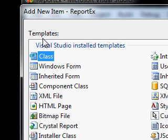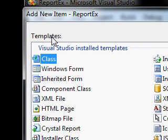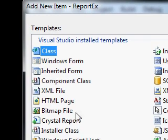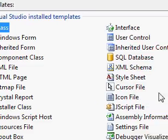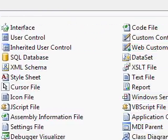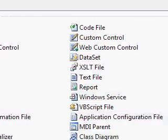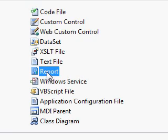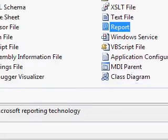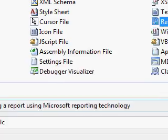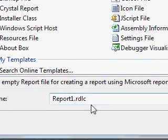From the displayed templates, select the report. So I am selecting the report template and naming the report template as RPTtitles.